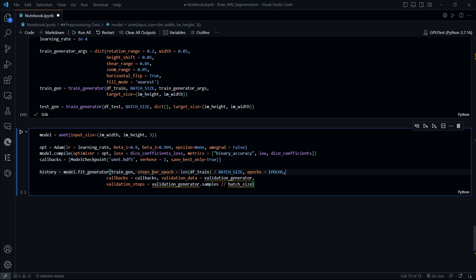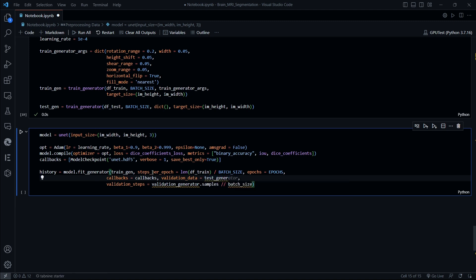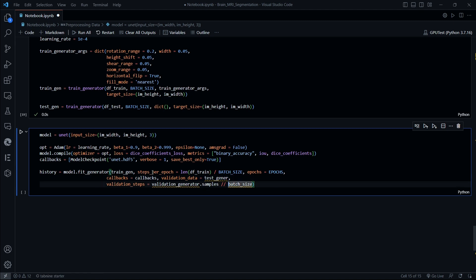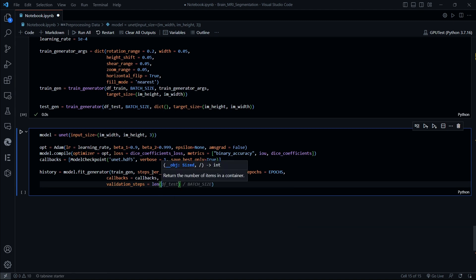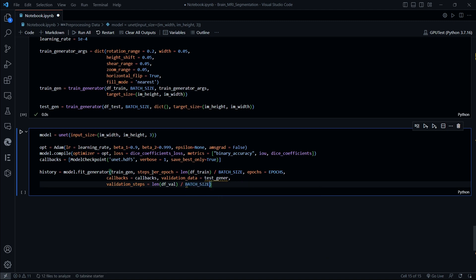Callbacks are important and we have already defined those. Then validation_data is required, which we are going to write as test_gen, and validation_steps would be the same as steps per epoch — that is the length of df_val divided by batch size.